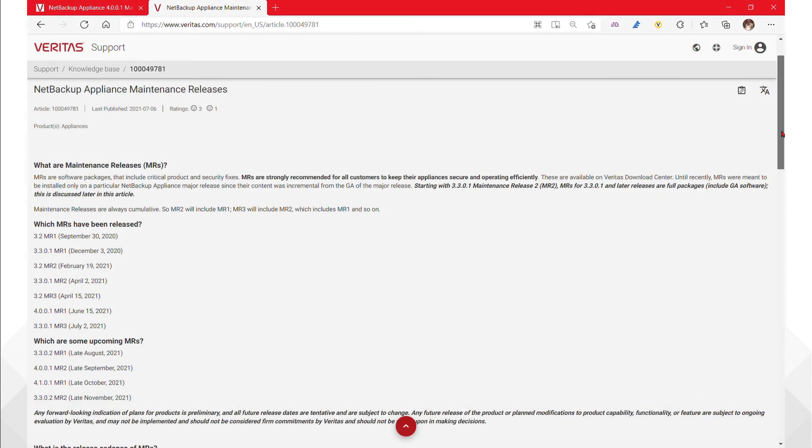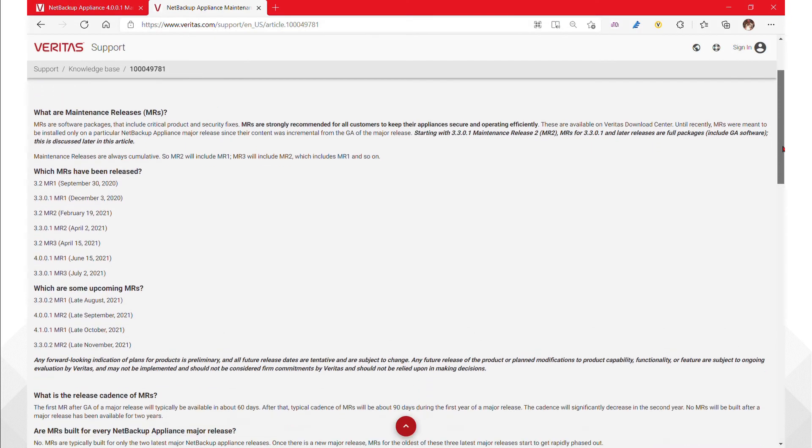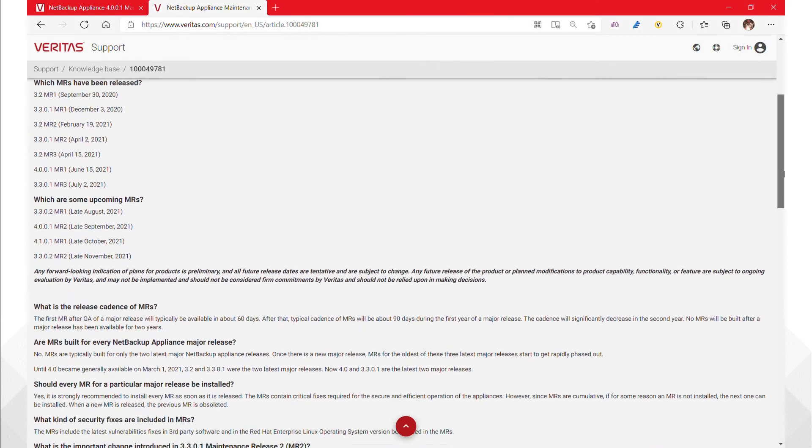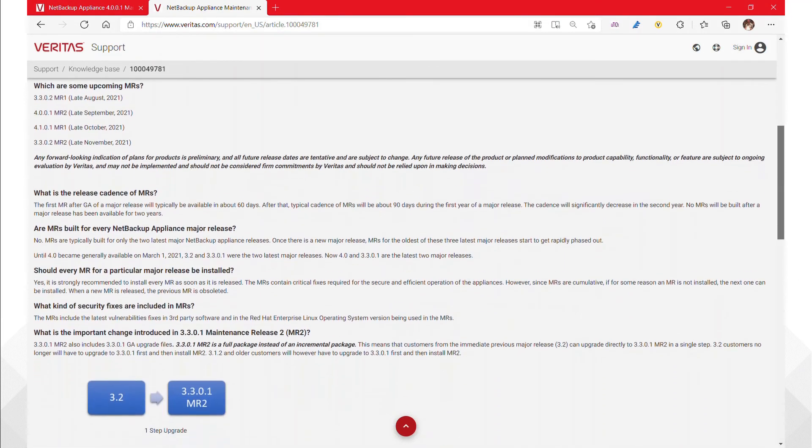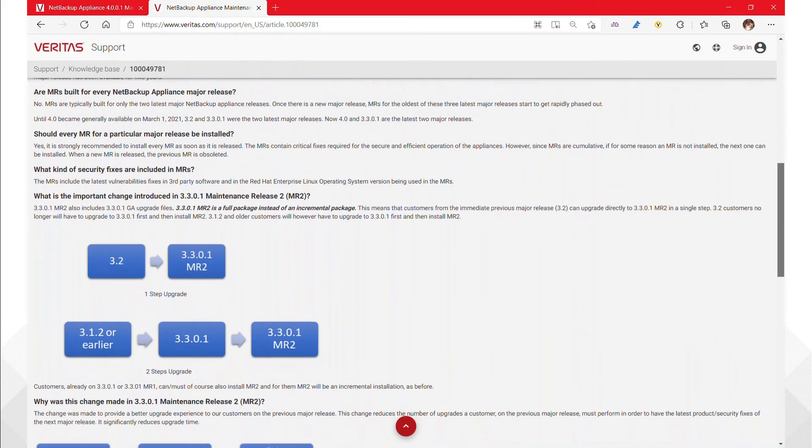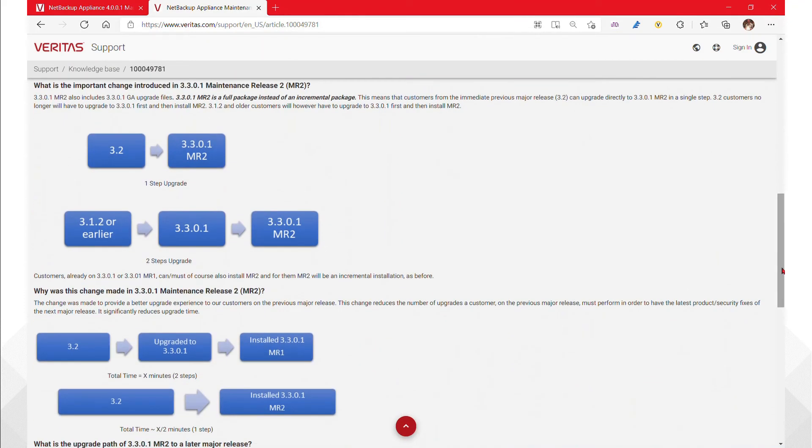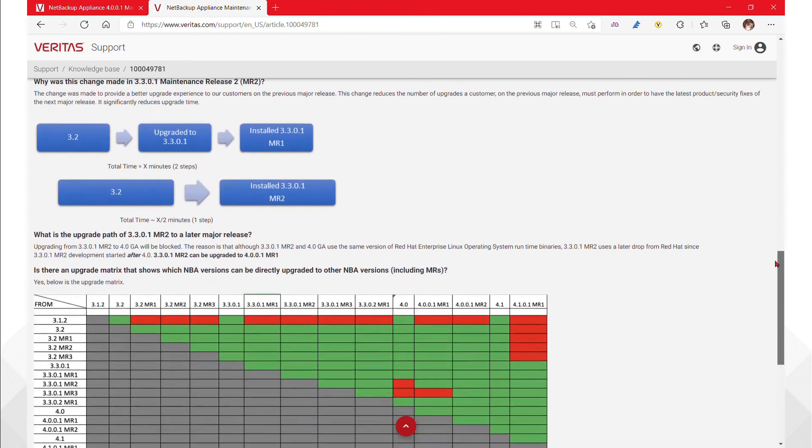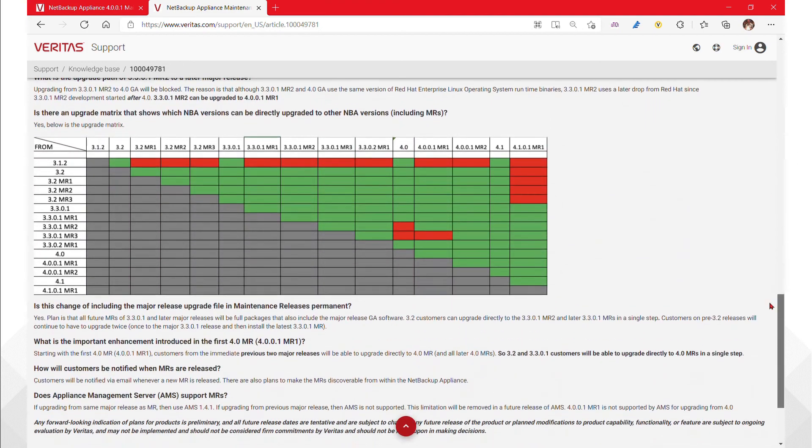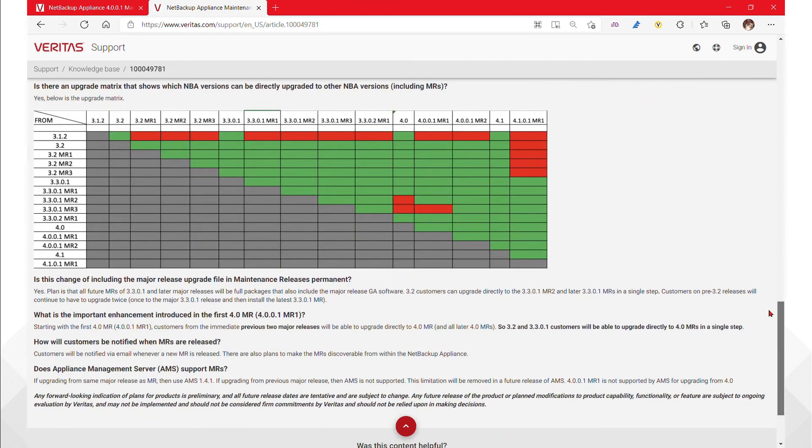We have a living, dynamic, technical article speaking directly to GA plus MR compatibility. Please be sure to review this information and engage Veritas if there are any concerns prior to upgrading.